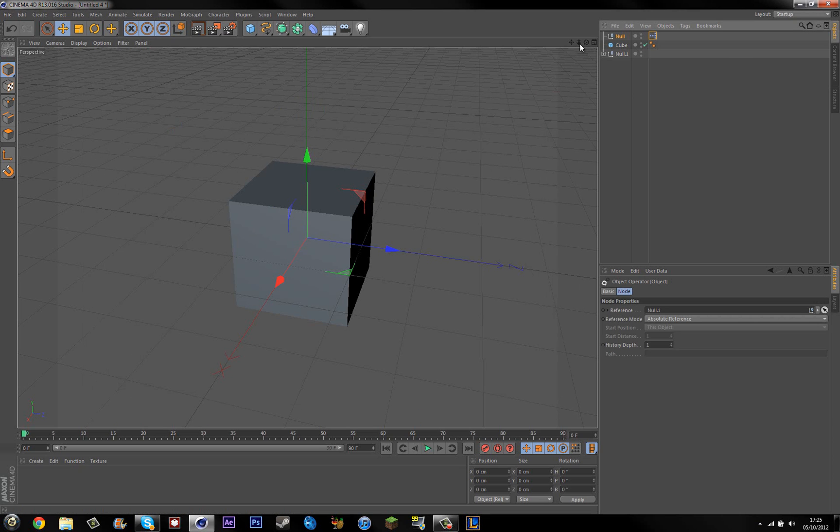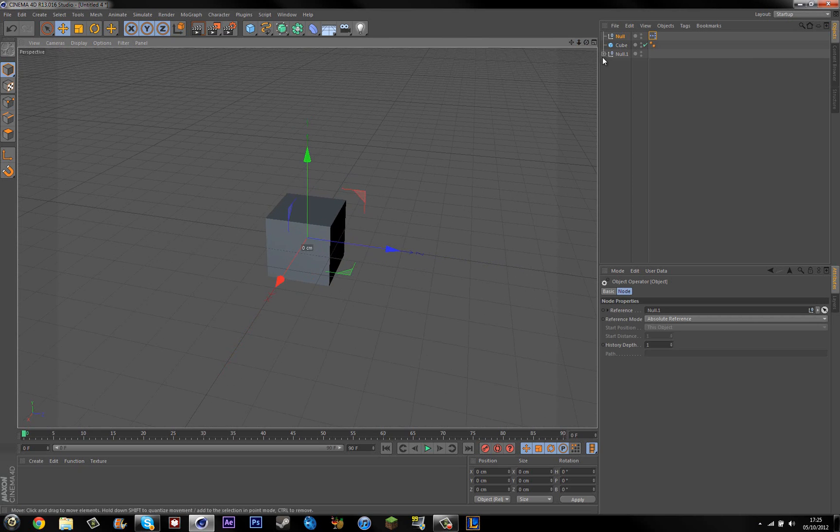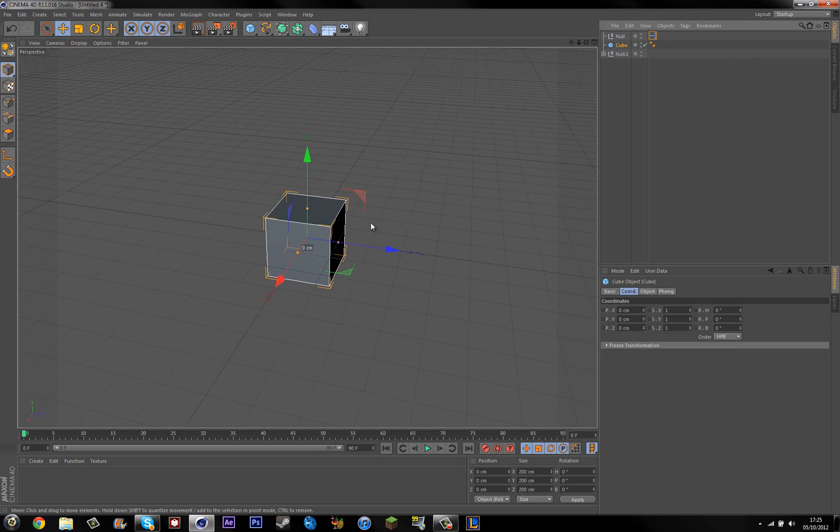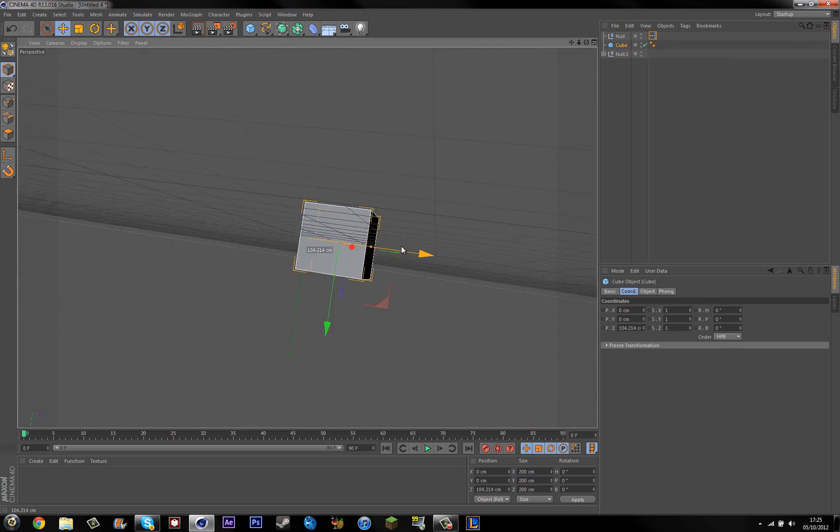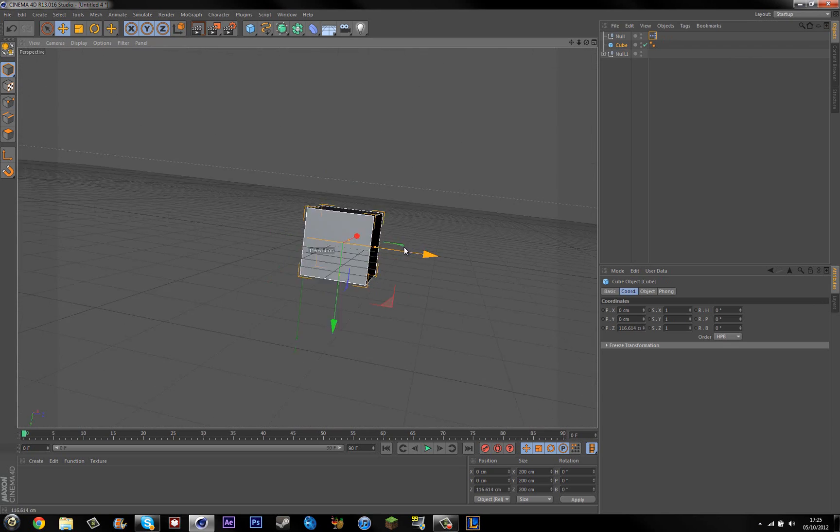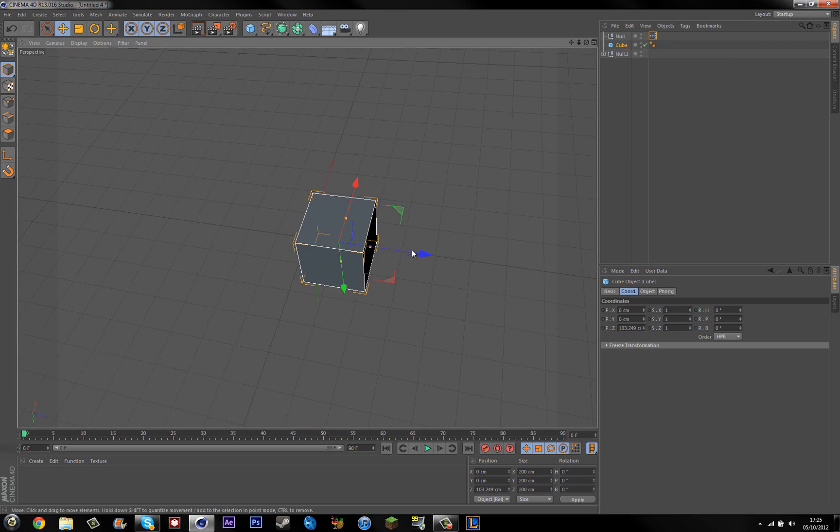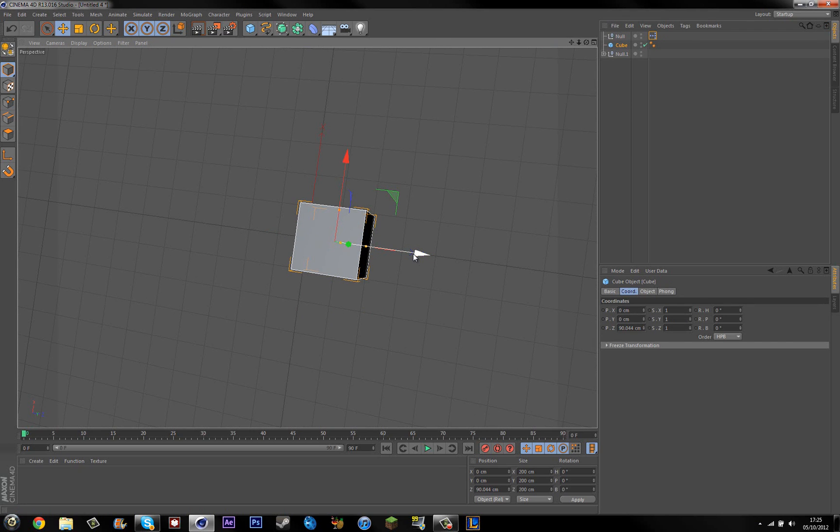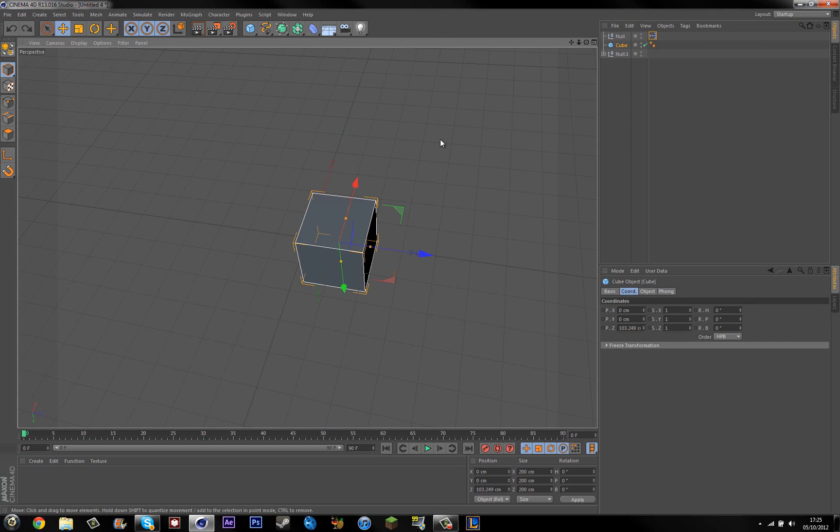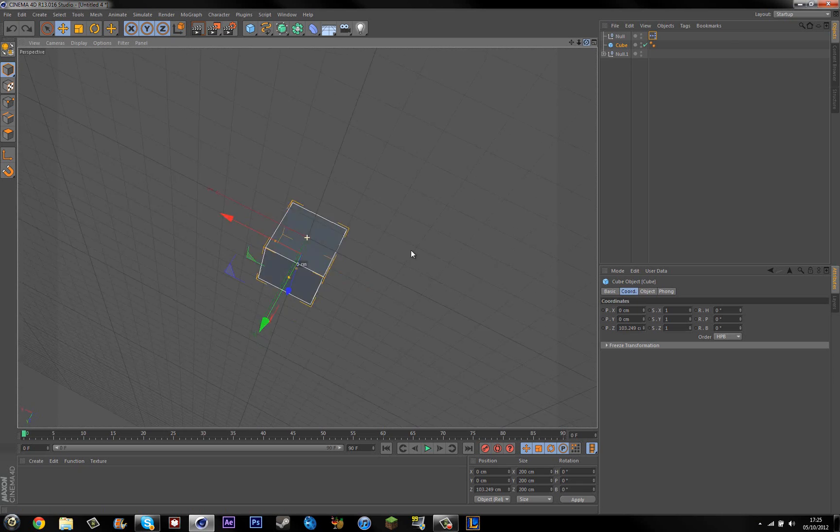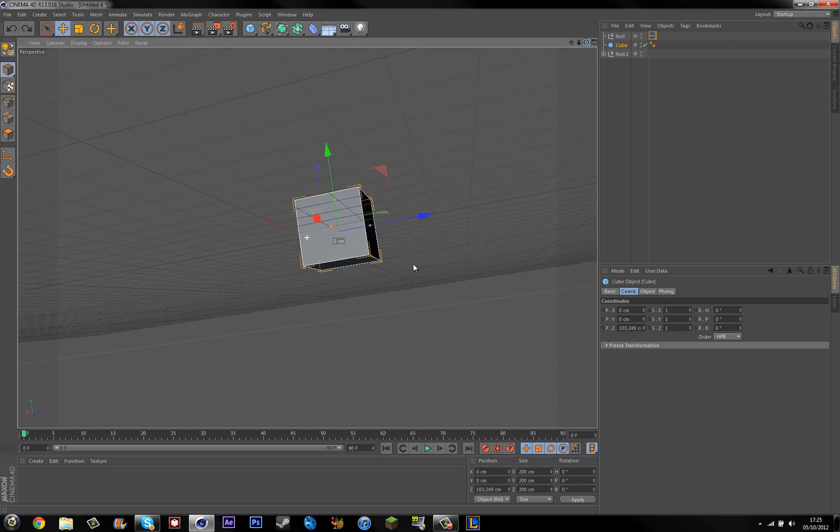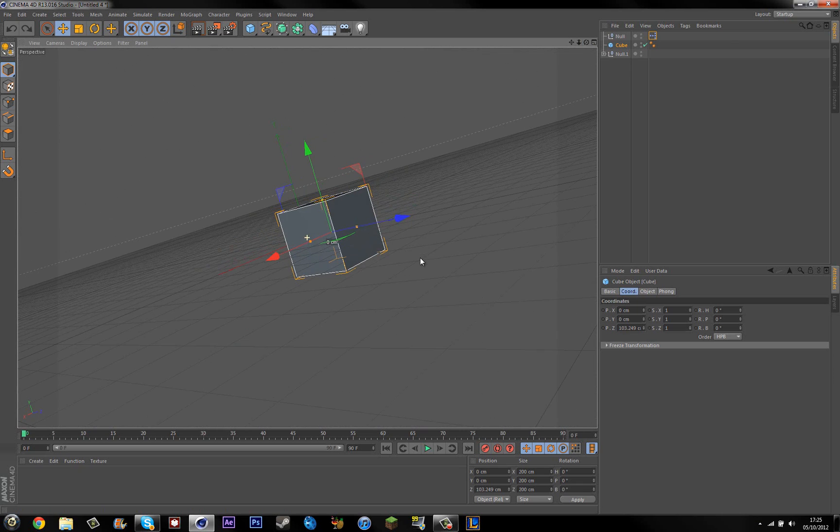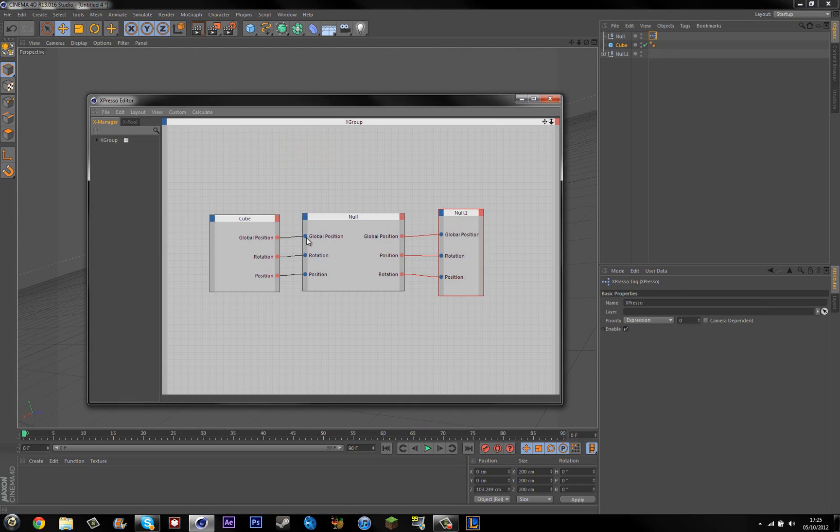And now if I were to... I hope this will work. If I were to move the cube... Oh dear. What happened there? I'm going to take off the rotation on all of them.